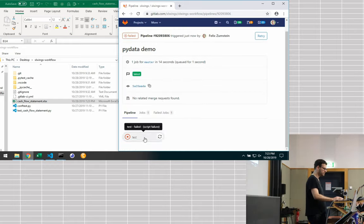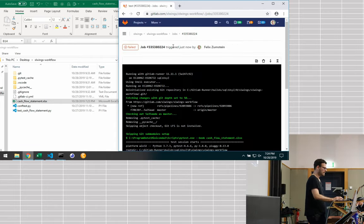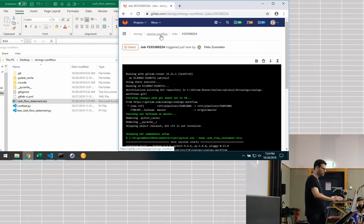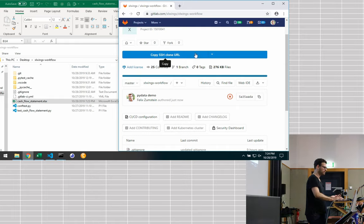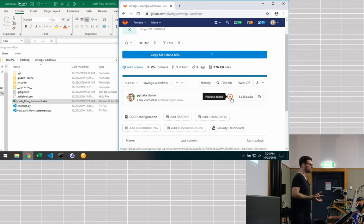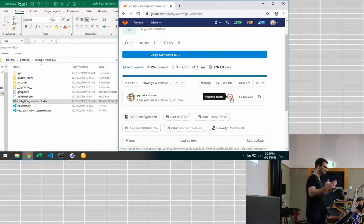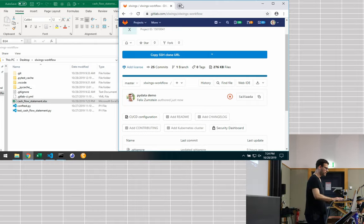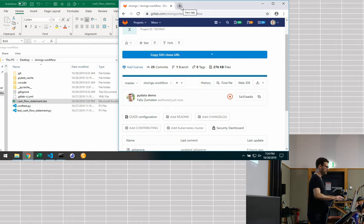I can give it some description like PyData demo and replace the file. What that will do now is it will automatically kick off these unit tests on the server. Having committed this is automatically now running the tests and I don't have to run them locally anymore. I can set up email notifications. So when they fail, team heads get notified. You can see it failed here. I can go into that pipeline, see the same output as we saw before.